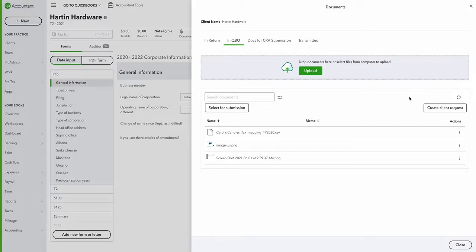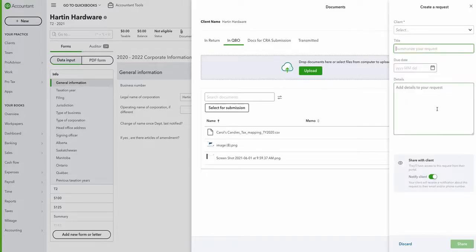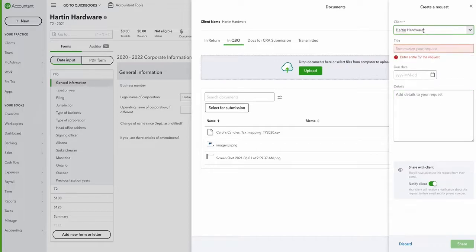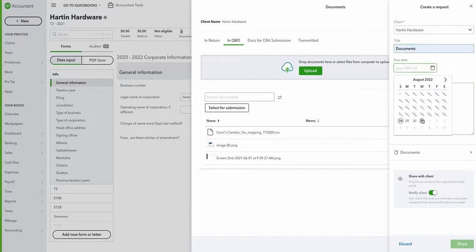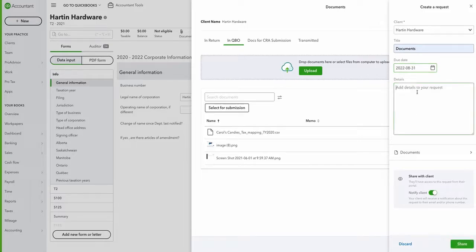If you're missing documents, you can click this button right here to ask for the missing pieces. Just fill out the required information, choose your due date, and add any details for the request.